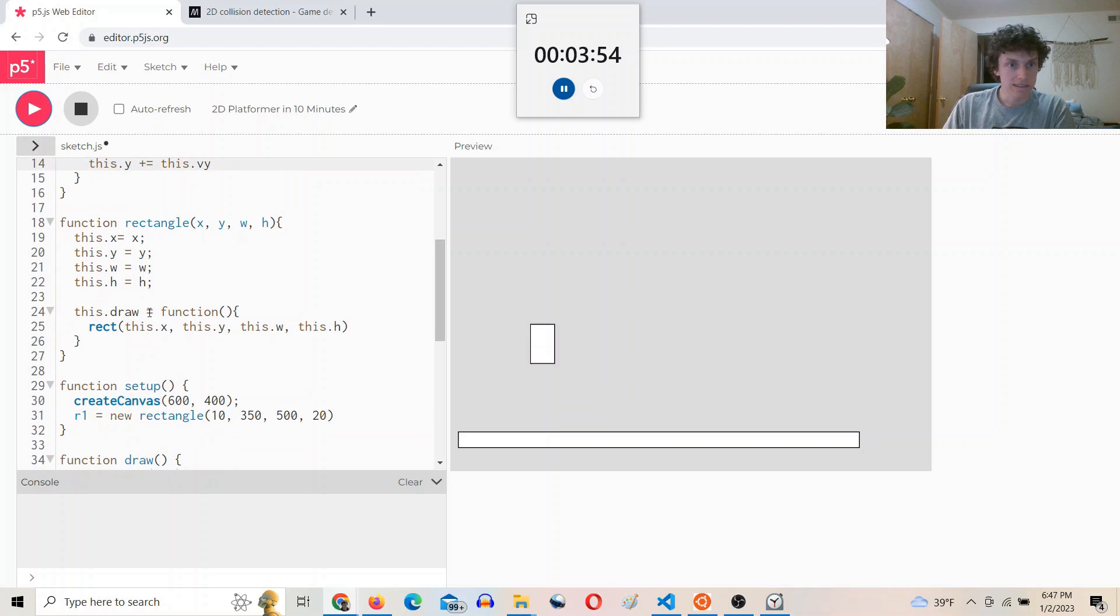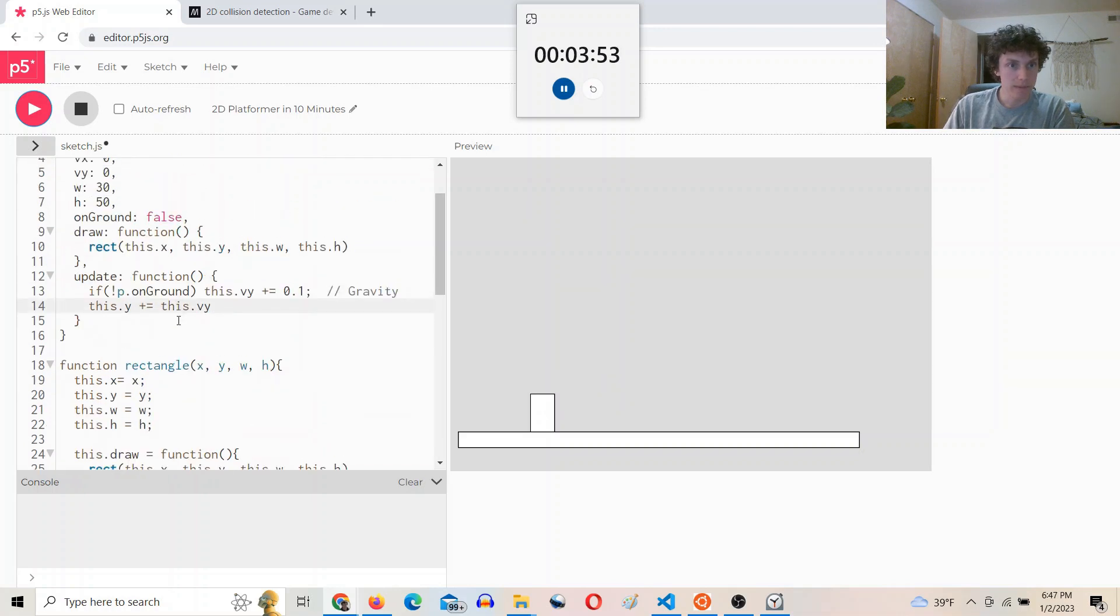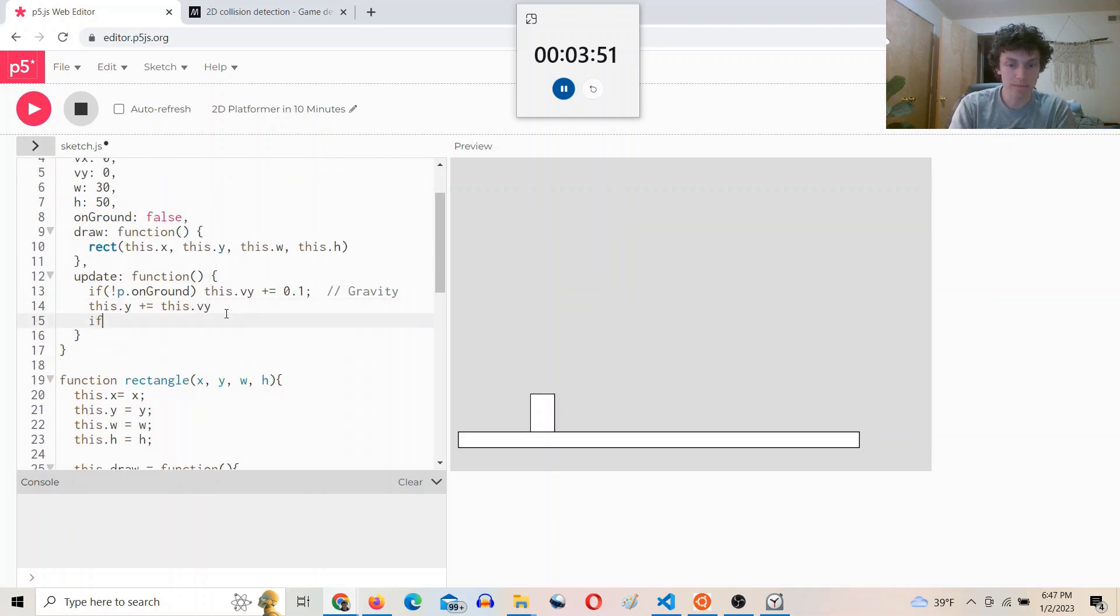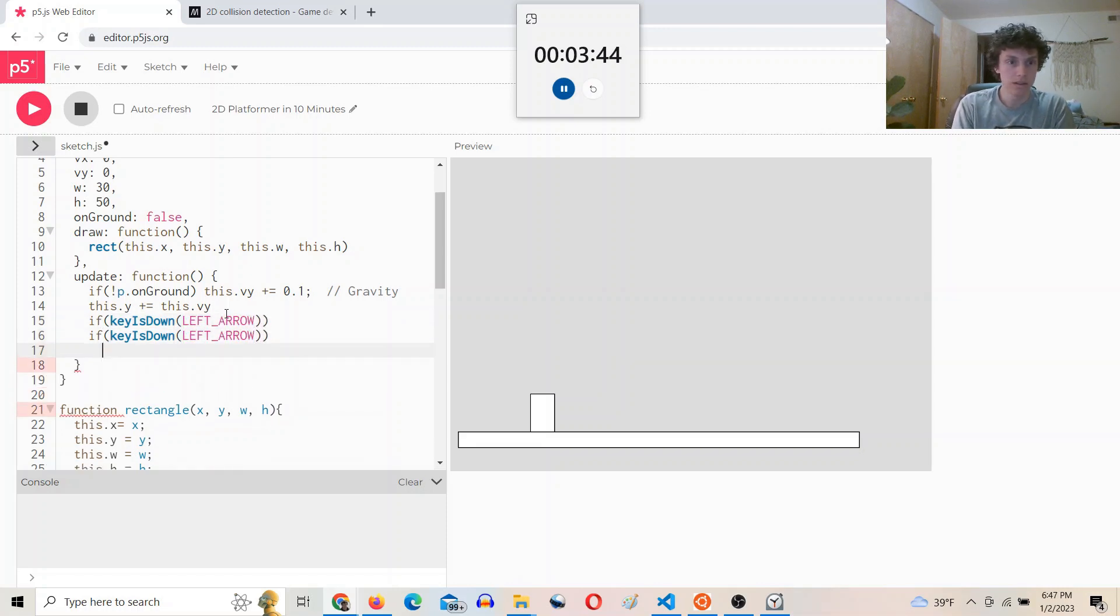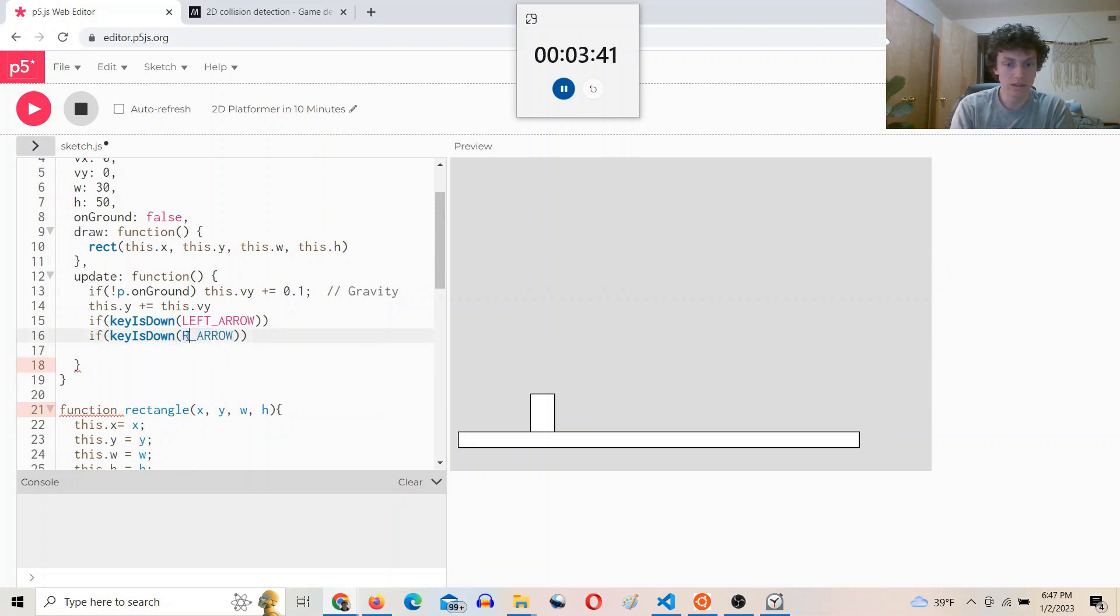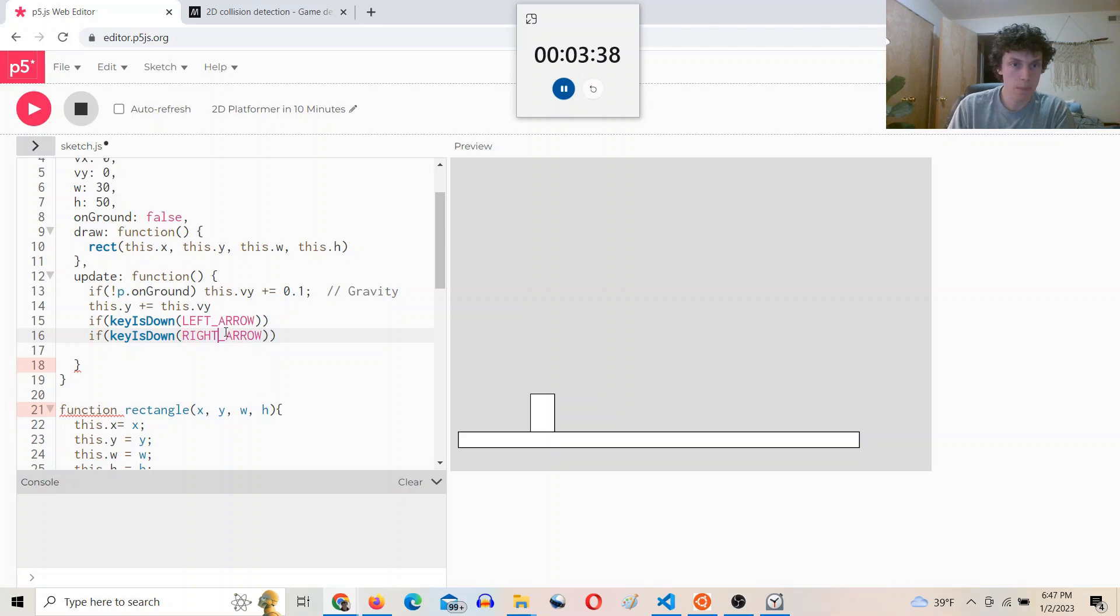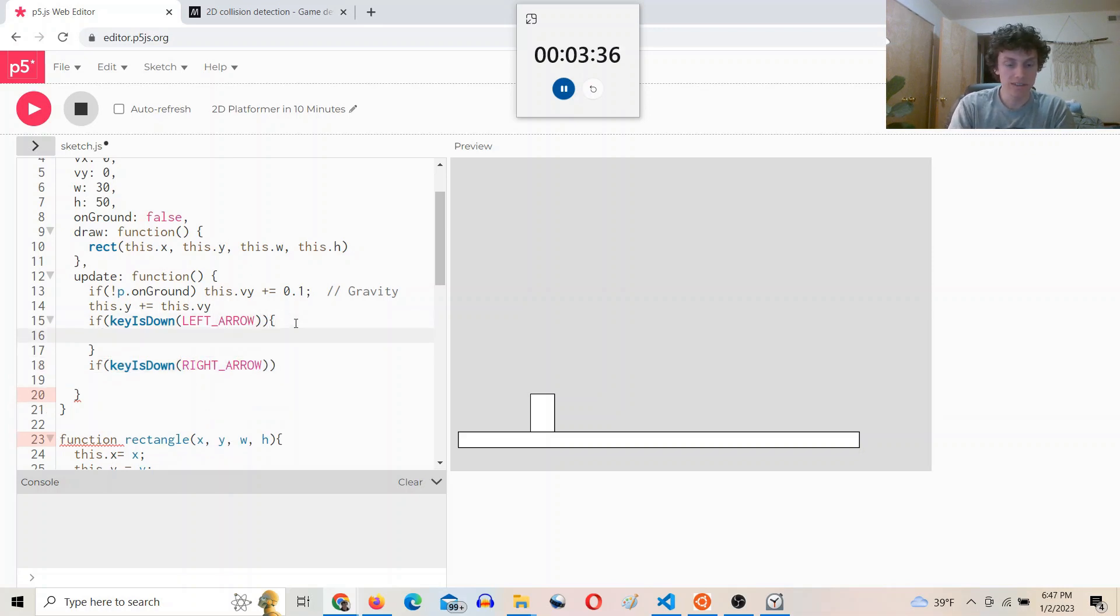Okay. Next in the update, I'm going to say if key is down left arrow, and keys down right arrow, the key is down left arrow, we're going to do...